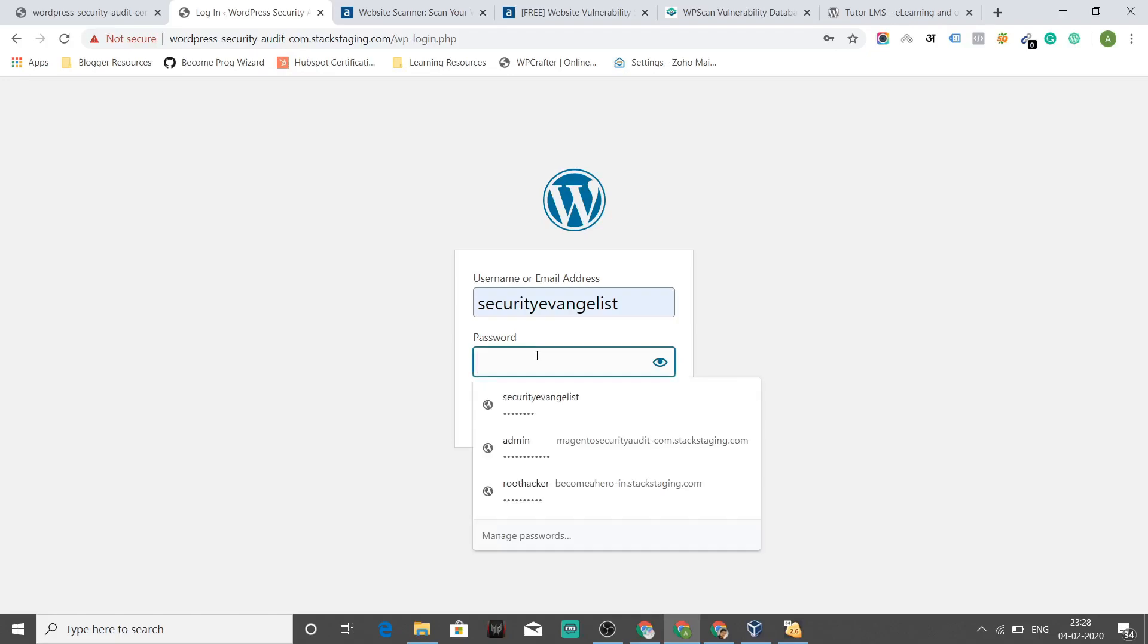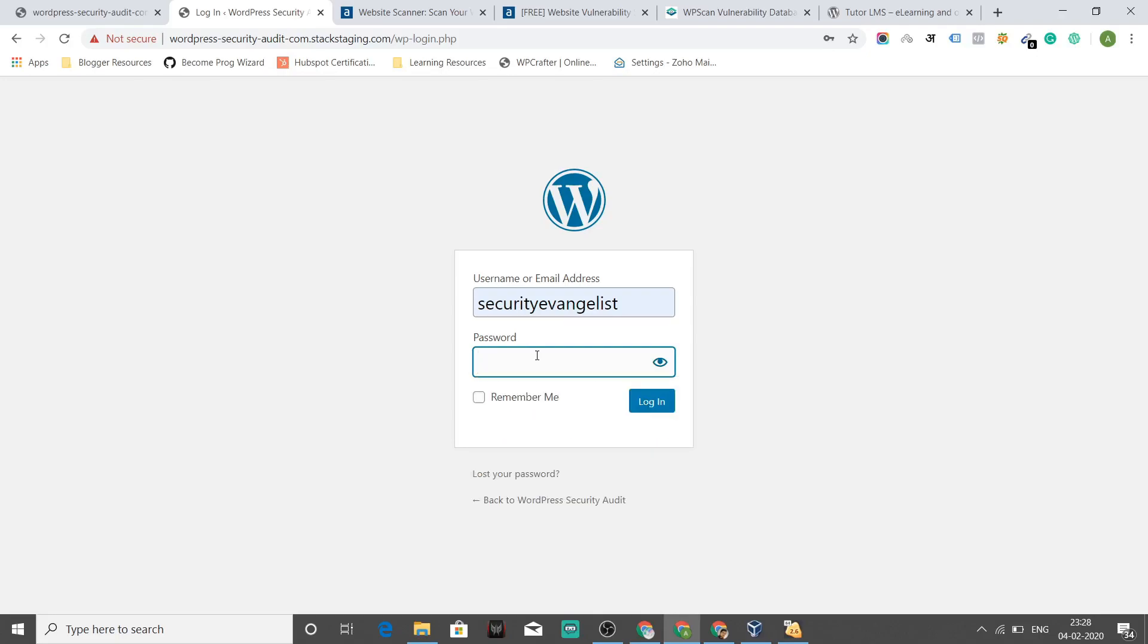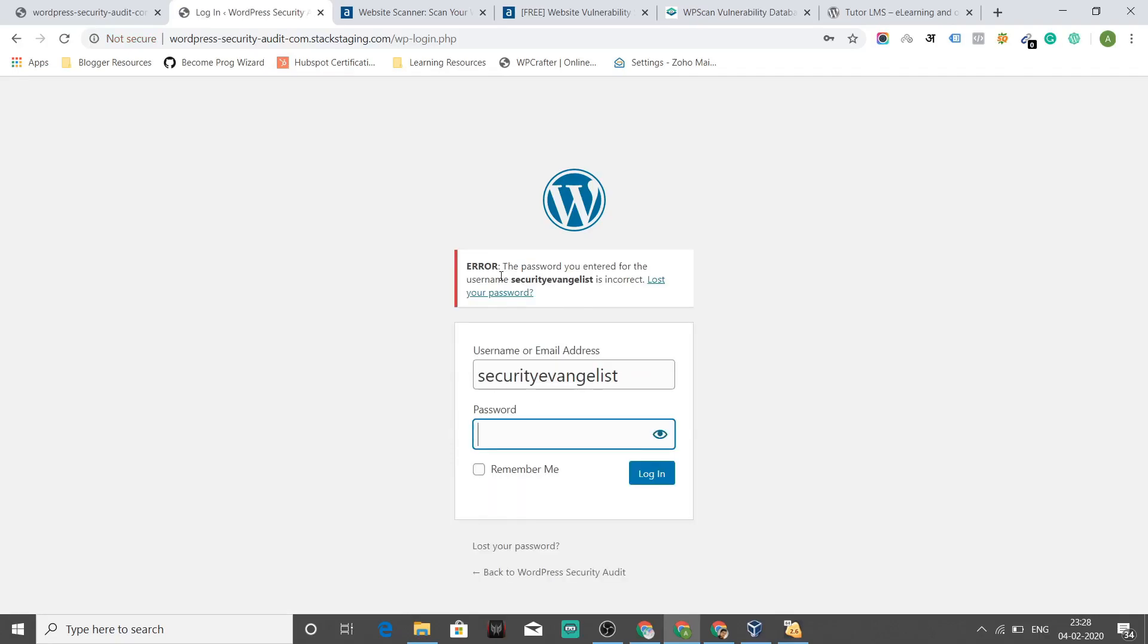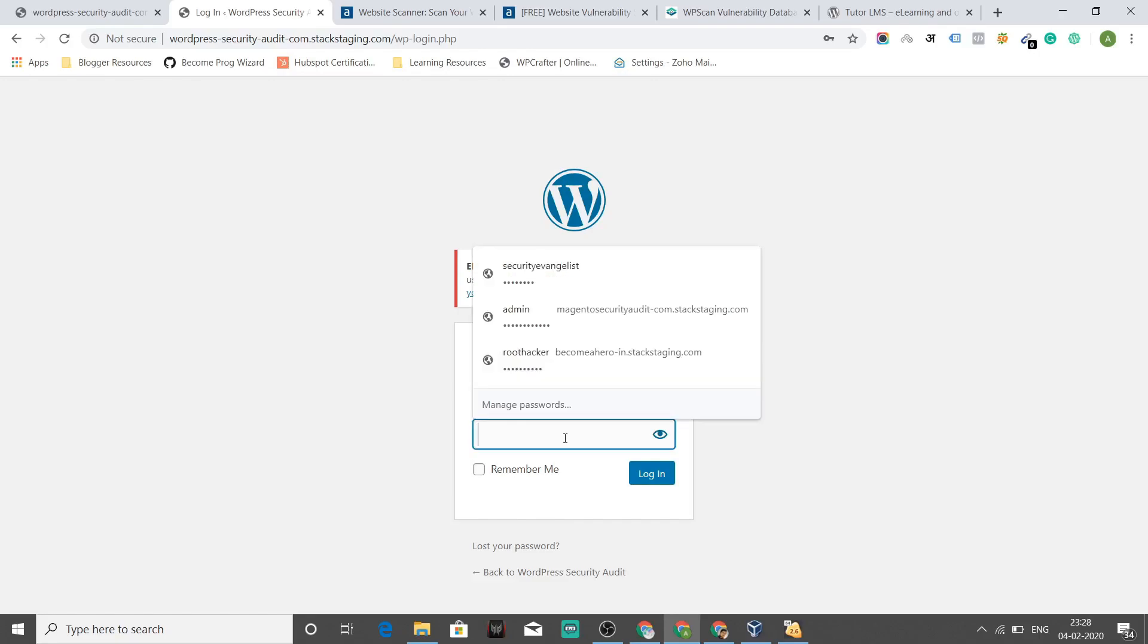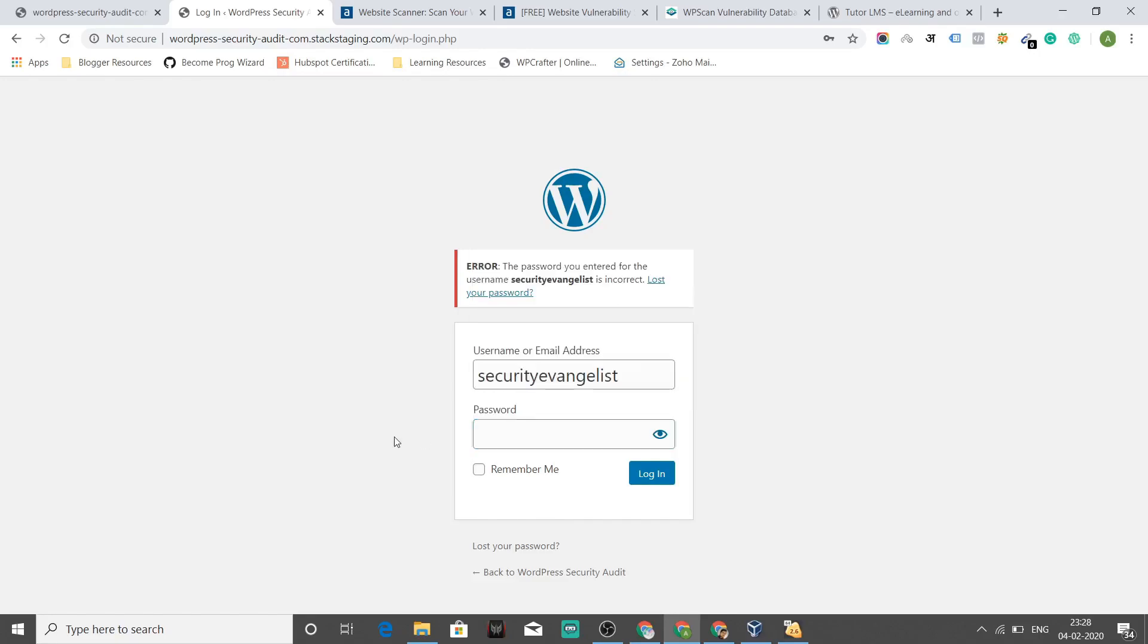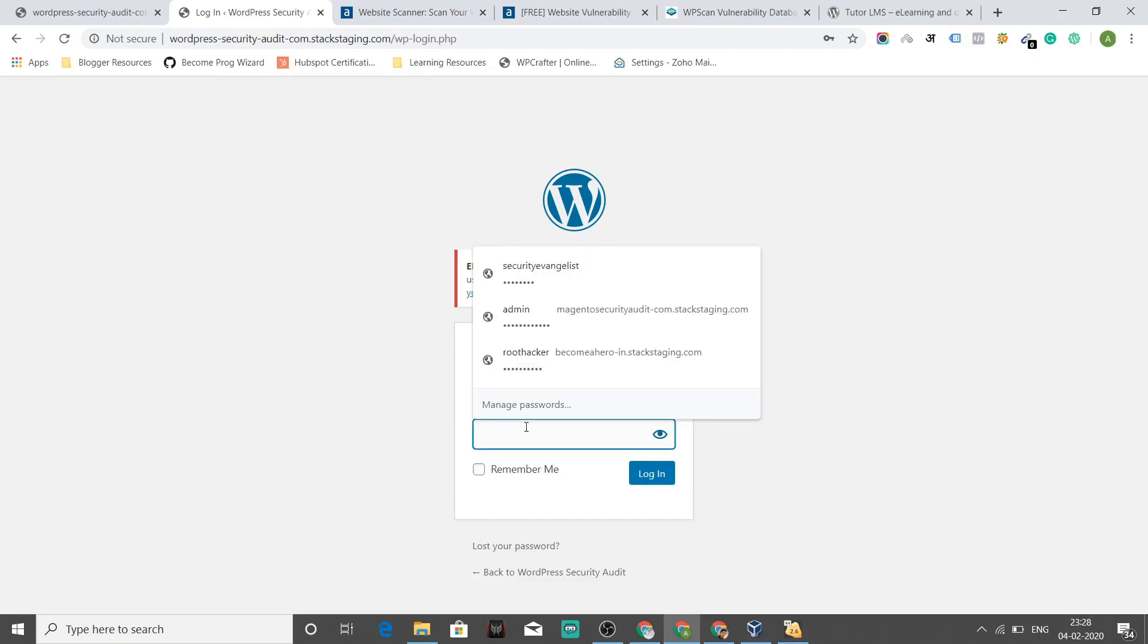So what if just to check whether this username exists on your WordPress site or not, what he'll do is he'll write down a random password and guess what? WordPress throws an error. And let's see what does this error tell us. The password you entered for the username security evangelist is incorrect. Whoa. That means security evangelist is a user of this WordPress site. So now his job becomes really easier when he knows security evangelist is a user on the site. He just needs to brute force the password and get into WP admin.